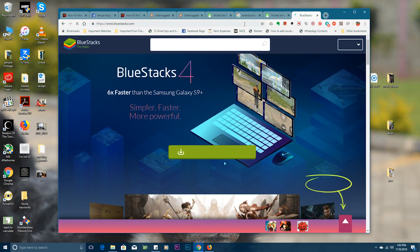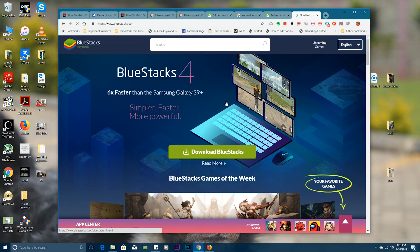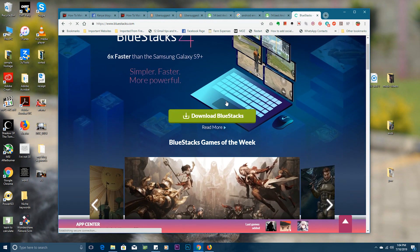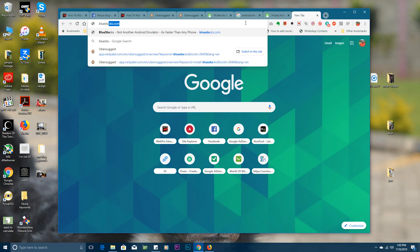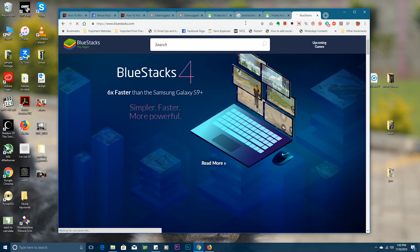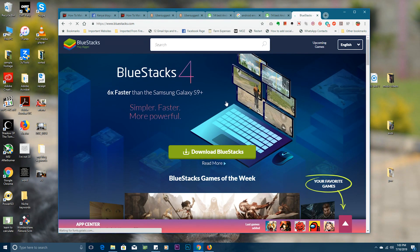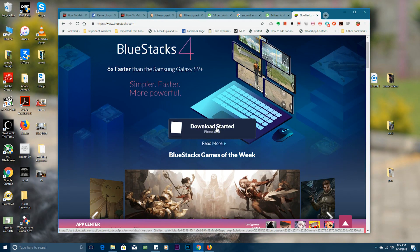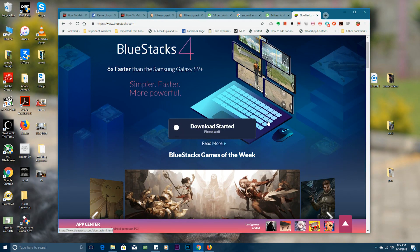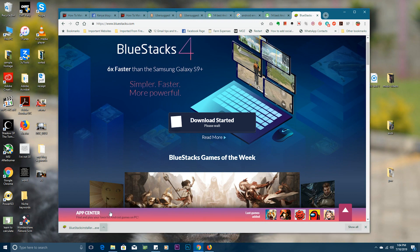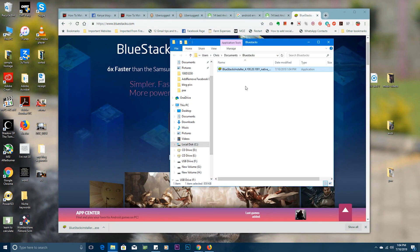To use an Android emulator on your computer you have to install it first. For this illustration I'll be using BlueStacks, which happens to be the most popular Android emulator right now, and it's also available on Mac. I'll go straight to the BlueStacks website, download the emulator, and once the installer is downloaded, find it on my computer and double-click on it to install.